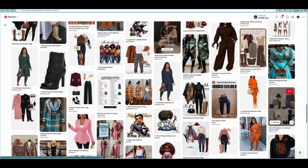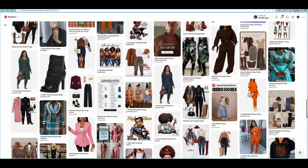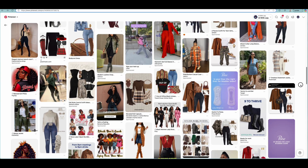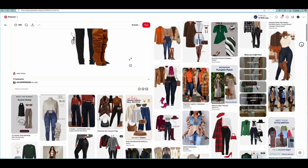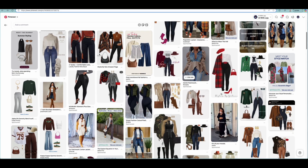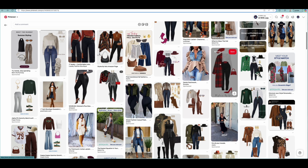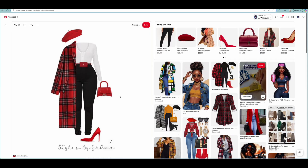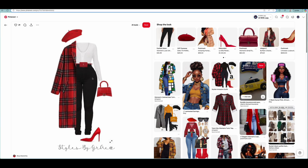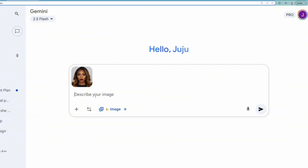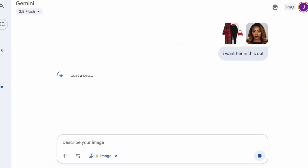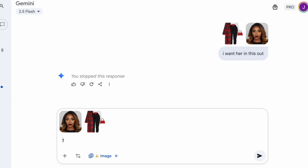I want her to have a certain pose, a certain dress code because she's a fashionista. So I'm searching around to see what's good until I find what I like. Take your time with this part — this is where you're building your brand aesthetic. I'm going to go with this one — a nice French fall outfit. So what I'm going to do is copy this image and go back to Google Gemini. I'm going to upload my avatar first, then paste the Pinterest outfit image, and simply type: I want her wearing this outfit.